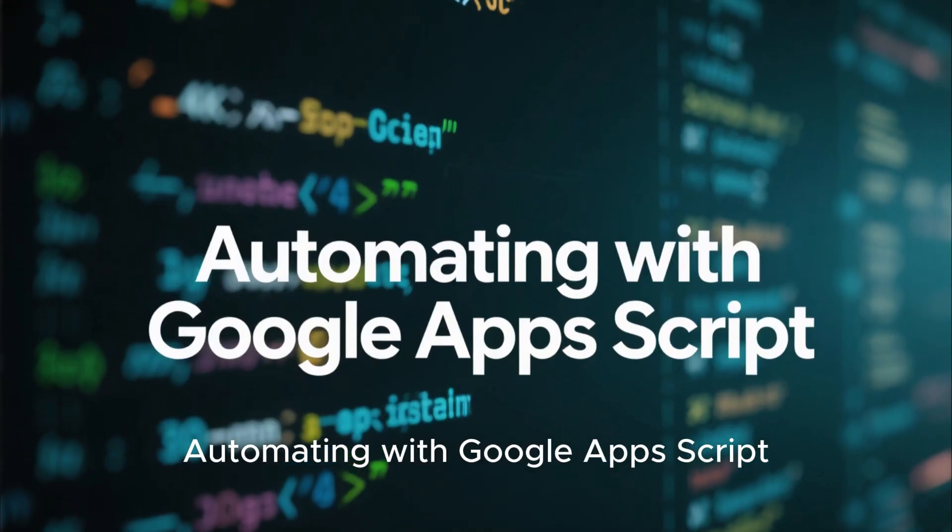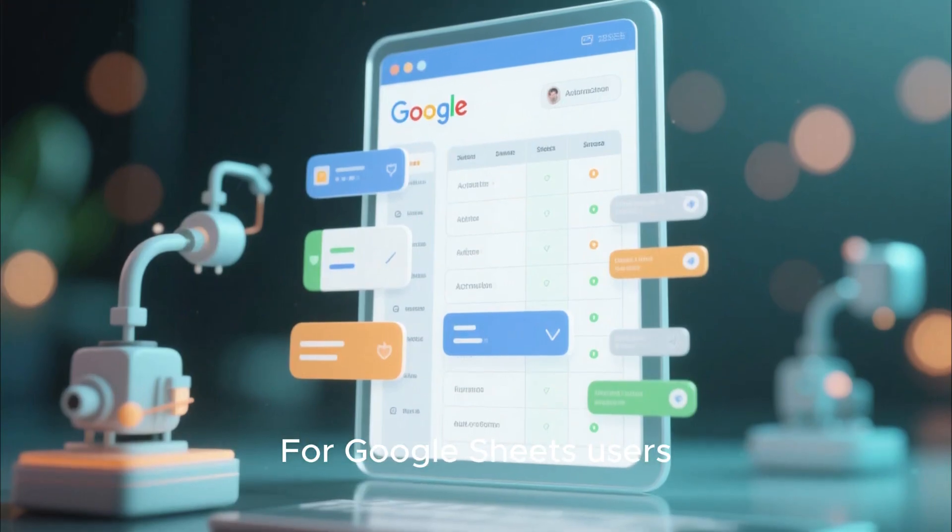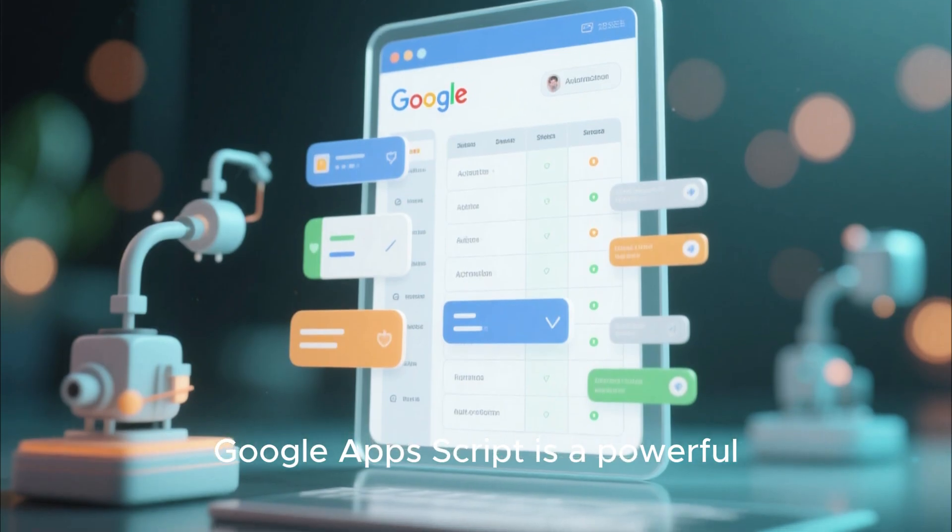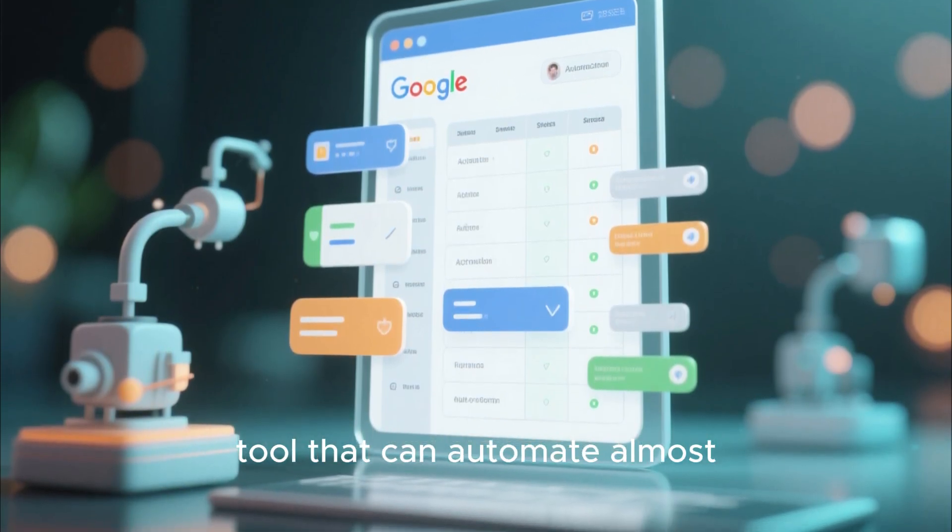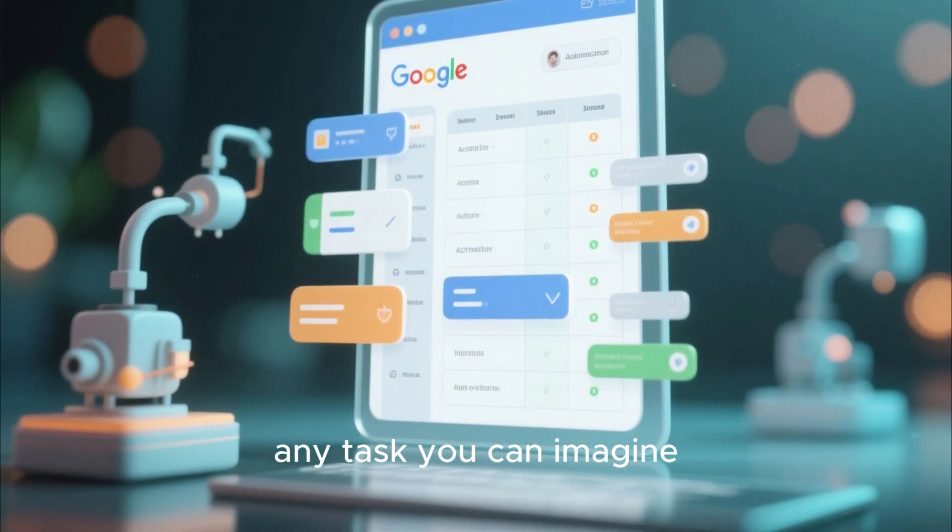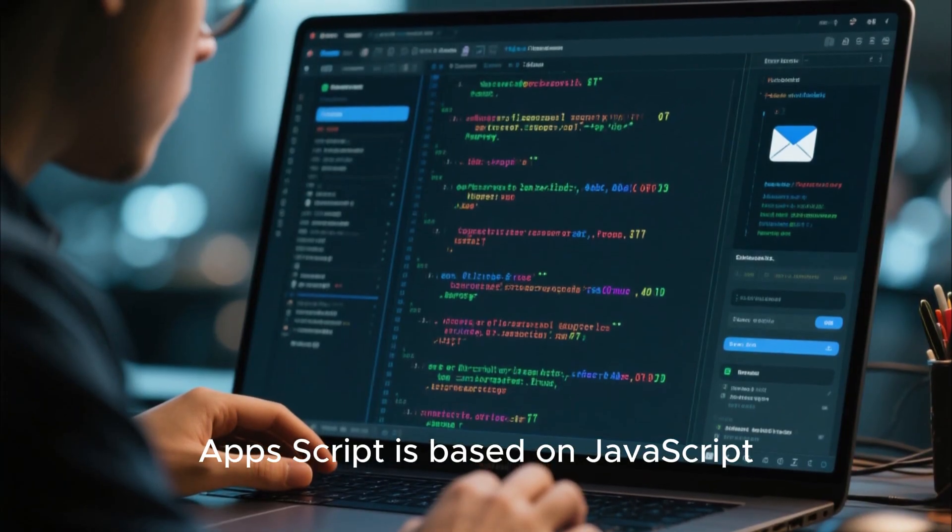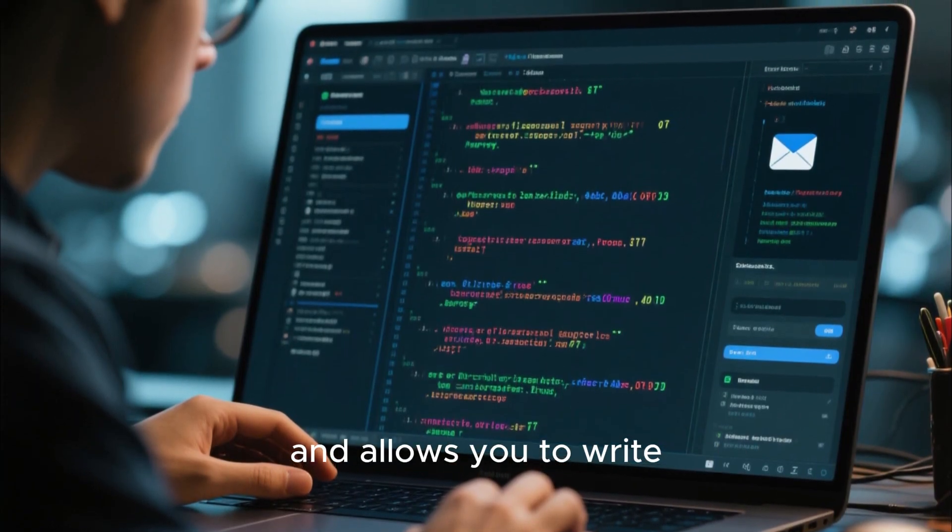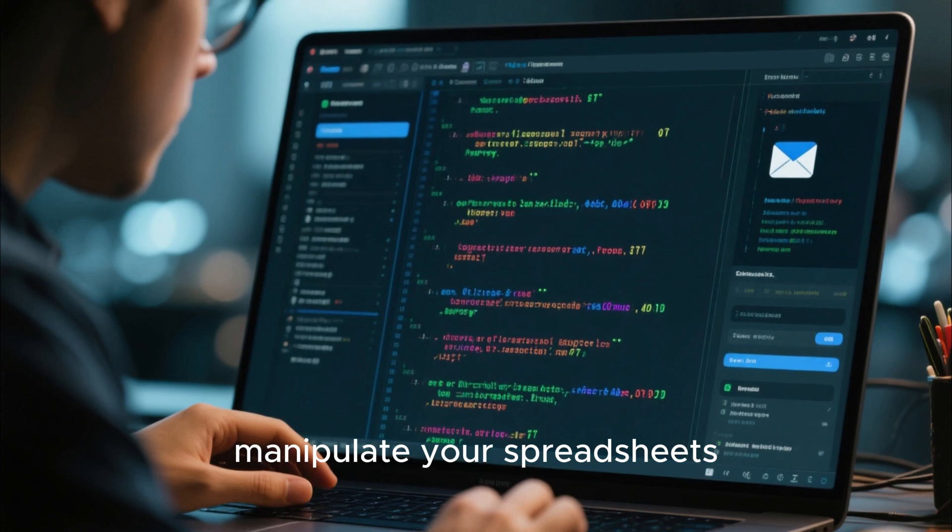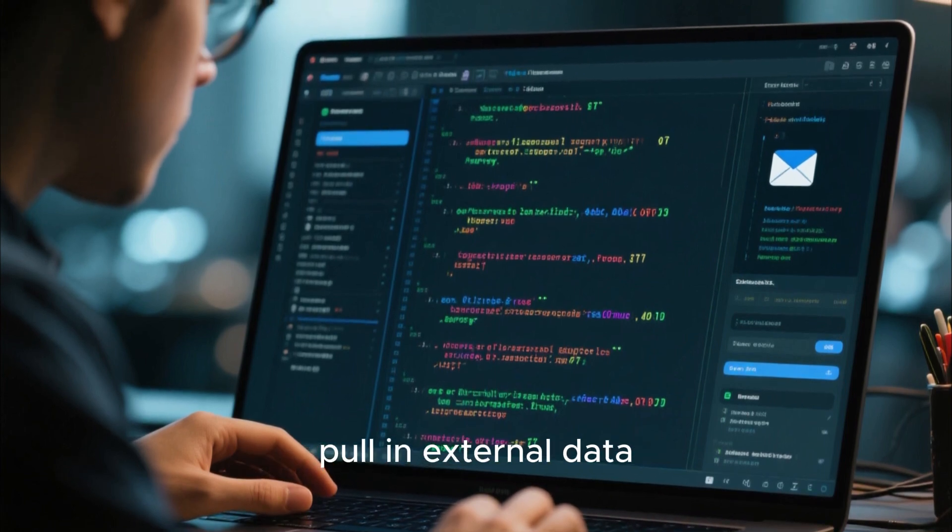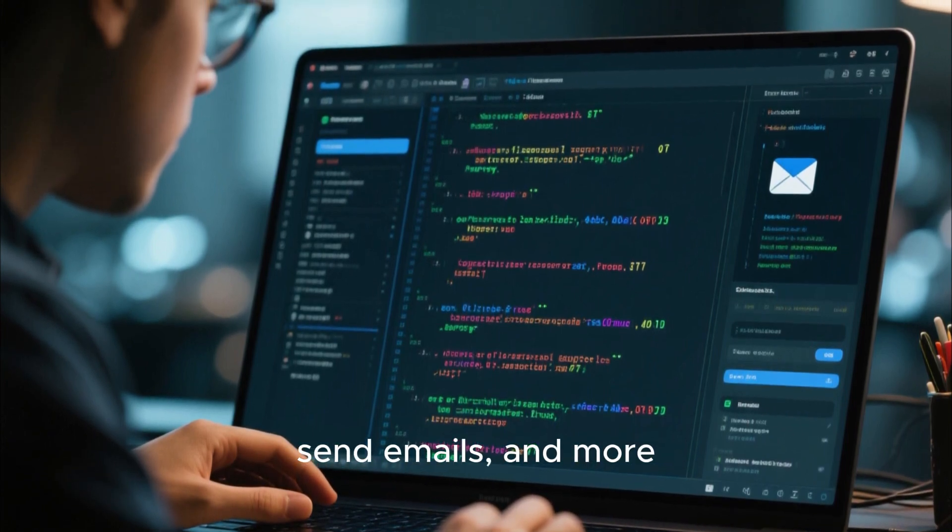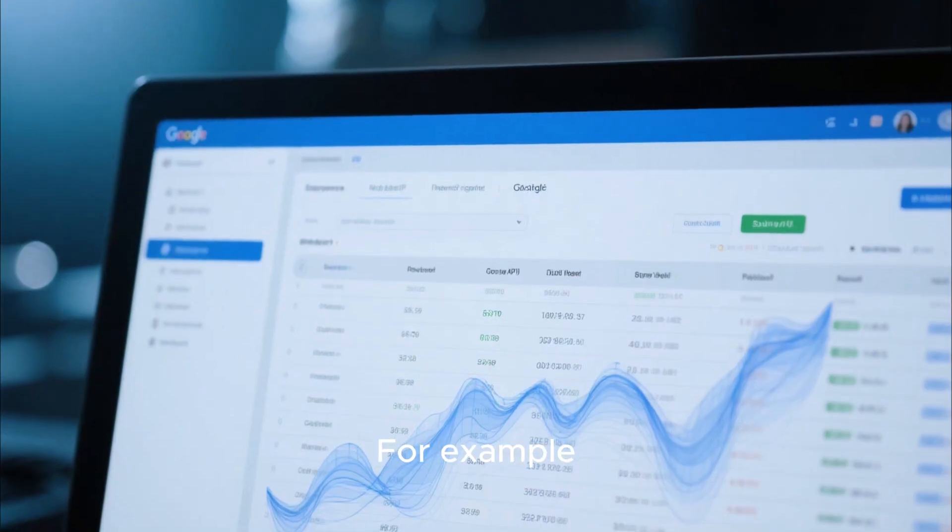Automating with Google Apps Script. For Google Sheets users, Google Apps Script is a powerful tool that can automate almost any task you can imagine. Apps Script is based on JavaScript and allows you to write custom scripts that can manipulate your spreadsheets, pull in external data, send emails, and more.